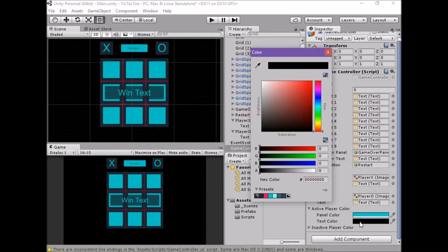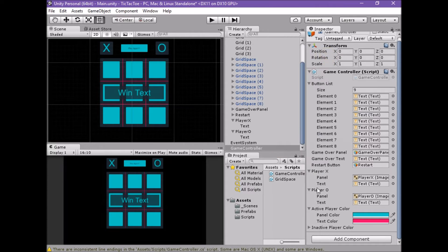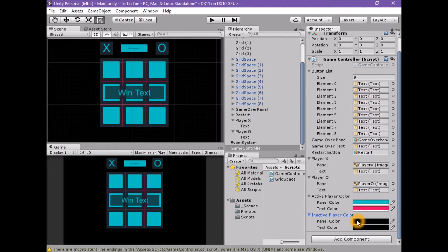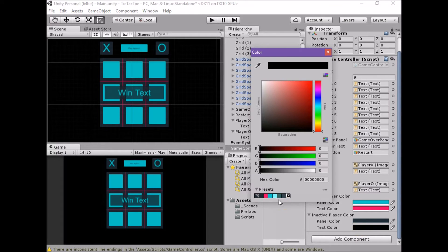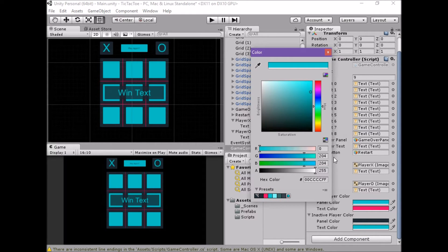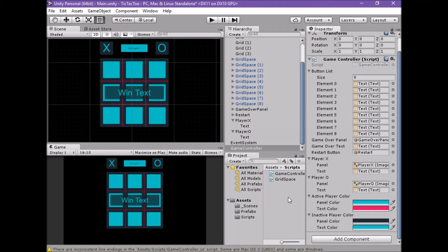Set the text color to pink — 255, 0, 100, and 2, 255 — using the preset. Open the inactive player color drop down. Set the panel color to very dark blue — 0, 200, and 4, 204, 255 — using the preset. Now we have an easy and clear definition of both of our player panels and our player colors in the inspector.